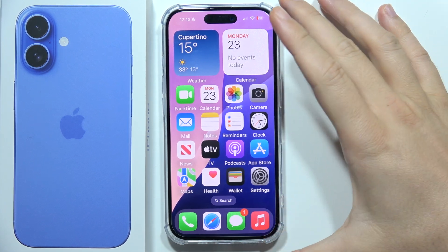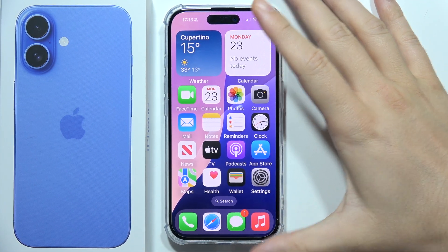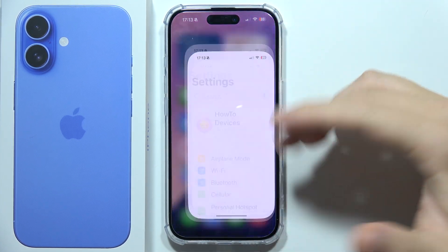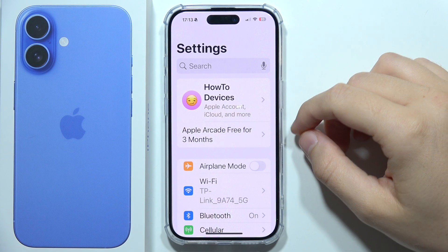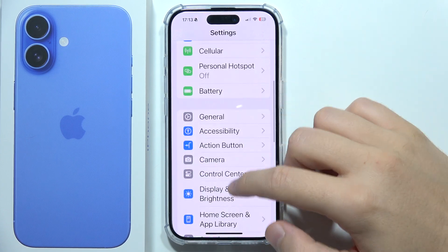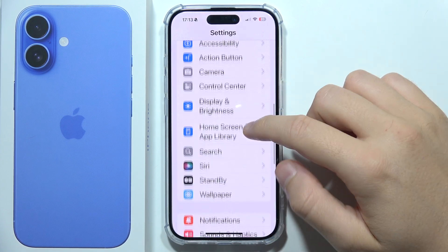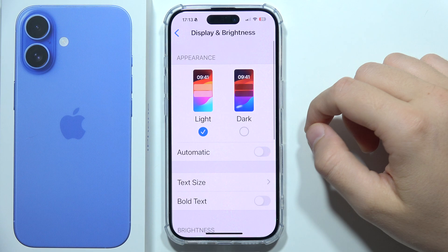Let me show you how to find and manage display settings on iPhone 16. First, we have to open Settings, then scroll until we find Display and Brightness.